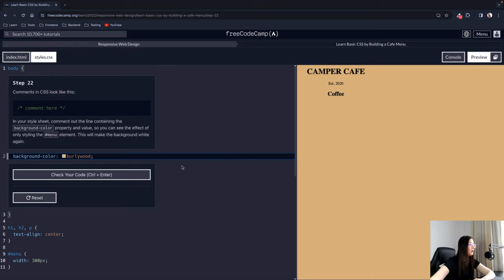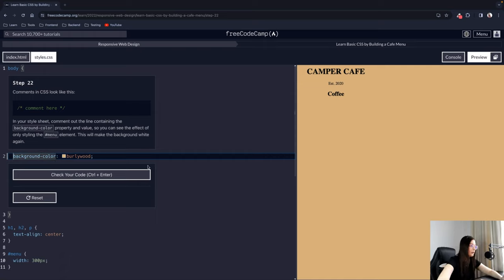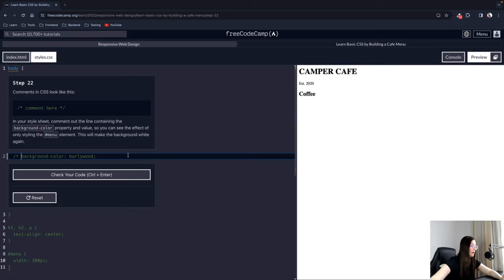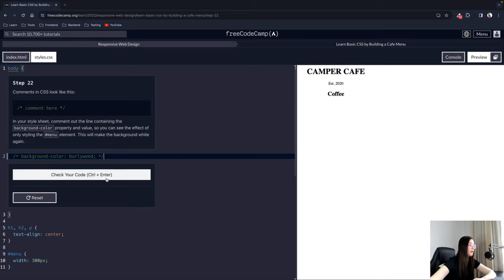Step 22: Comments in CSS look like /* comment */. In your style sheet, comment out the line containing the background-color property and value so you can see the effect of only styling the menu element. This will make the background white again. We use a forward slash, asterisk, the content, asterisk, and then a closing forward slash.